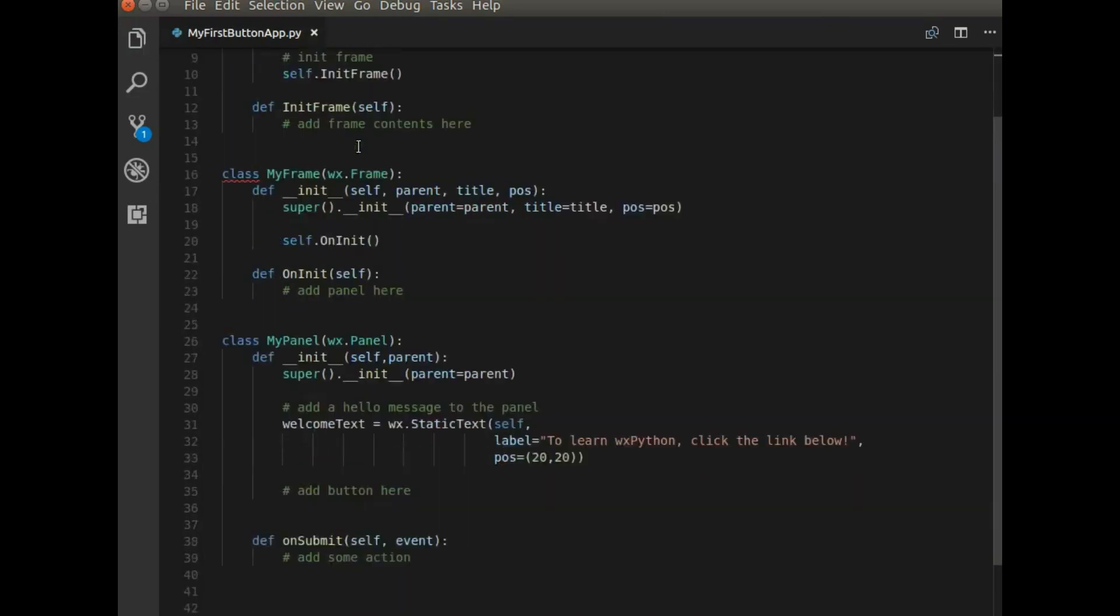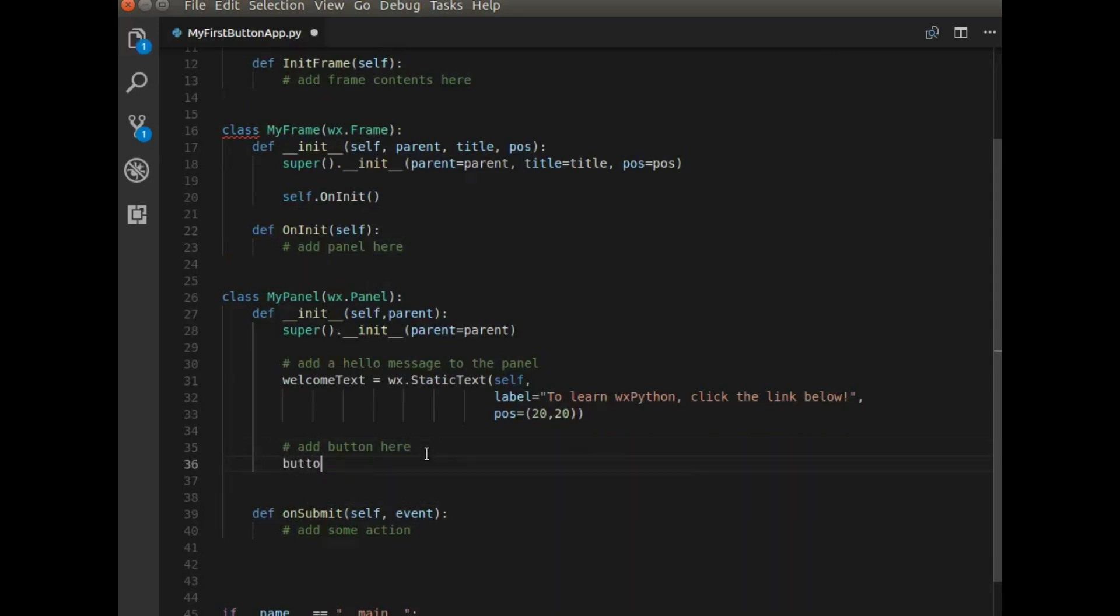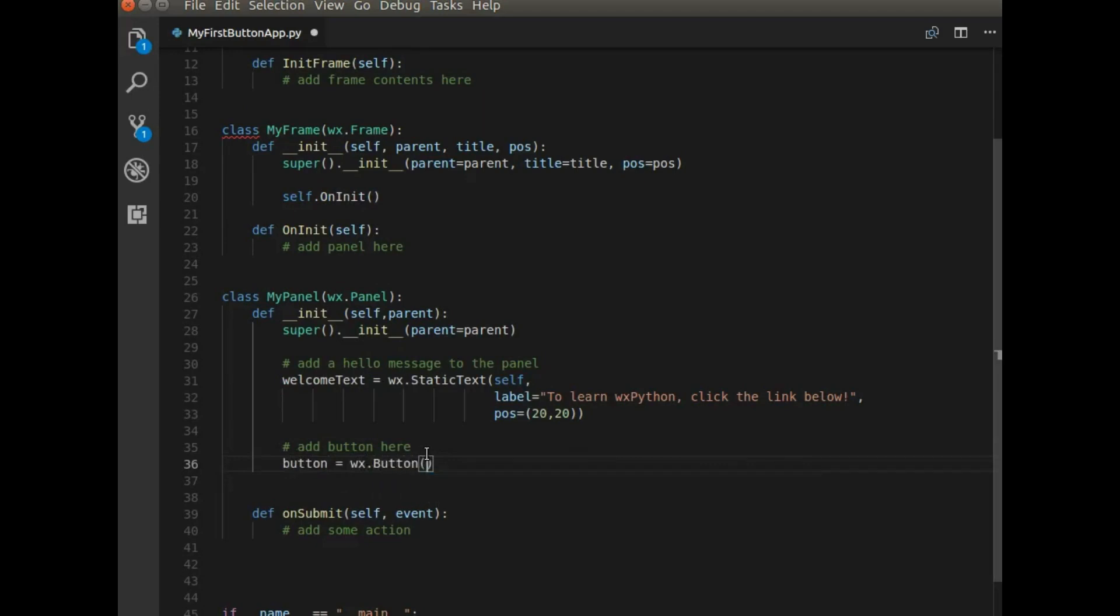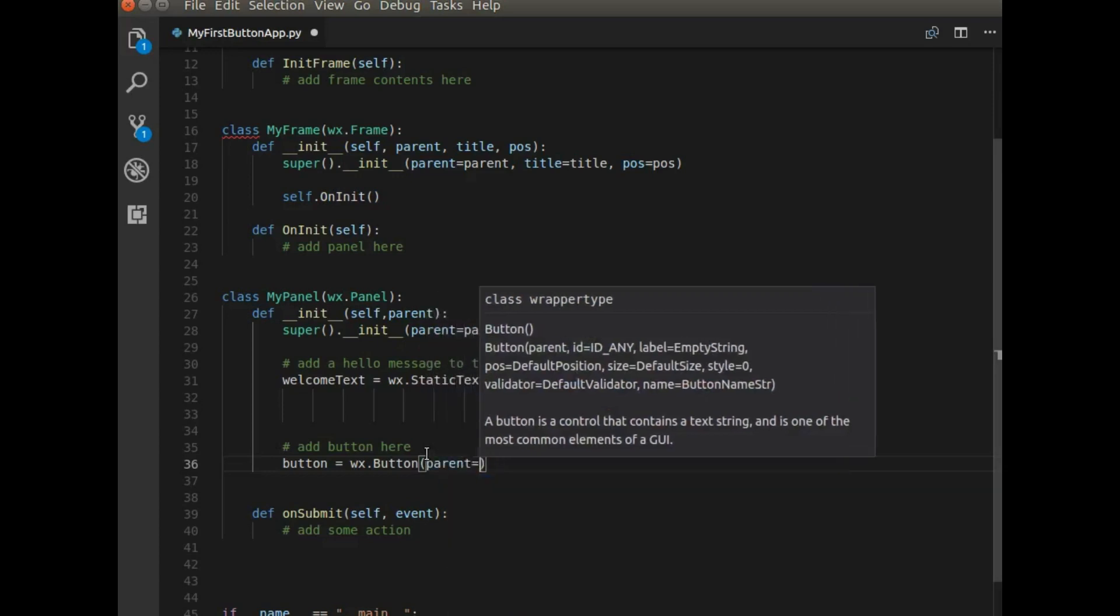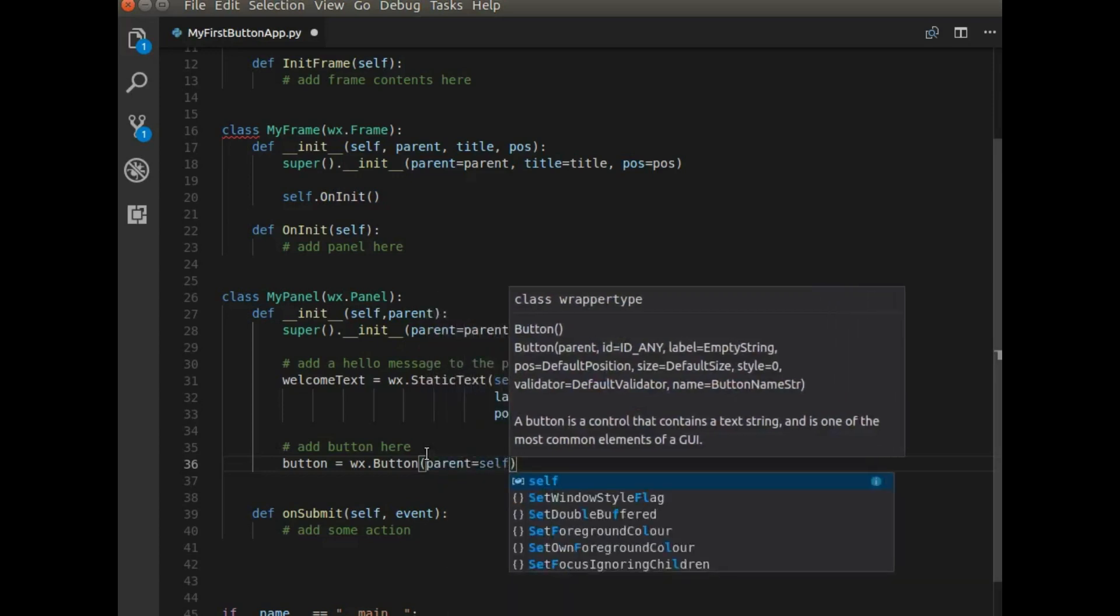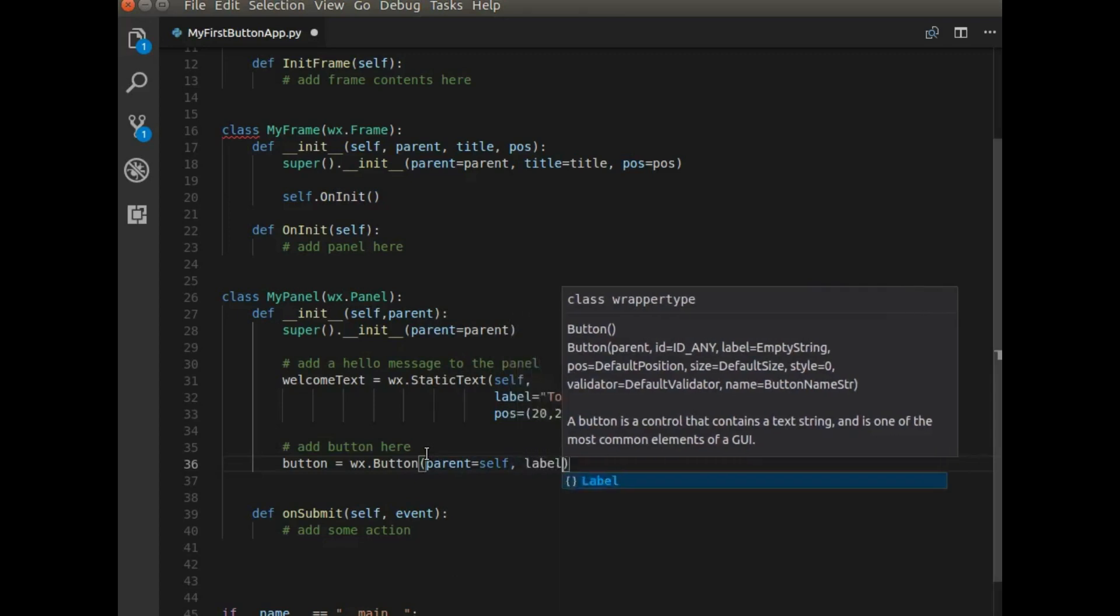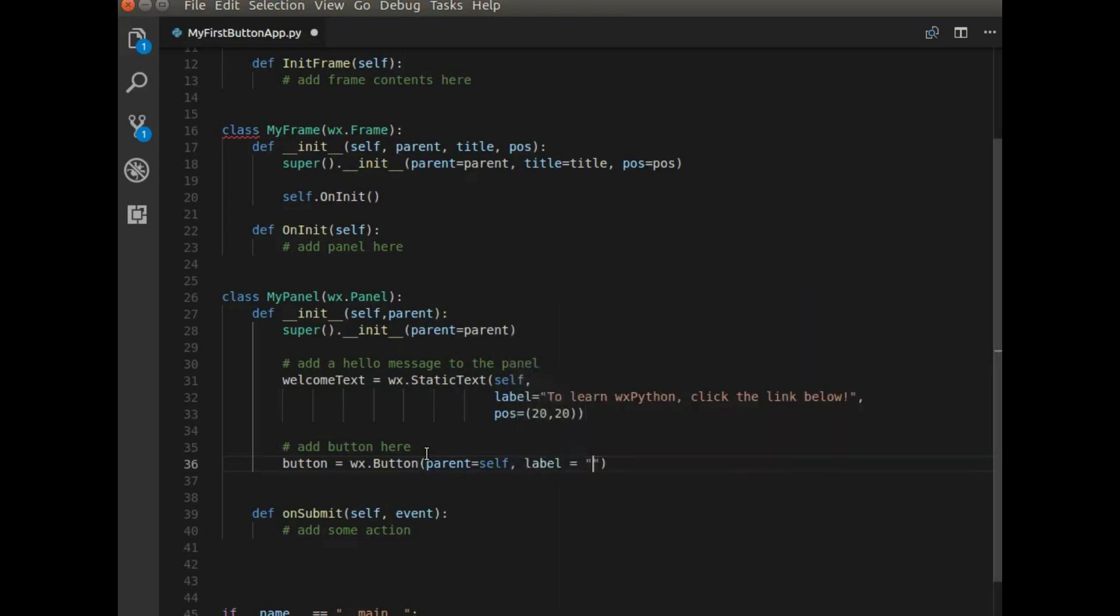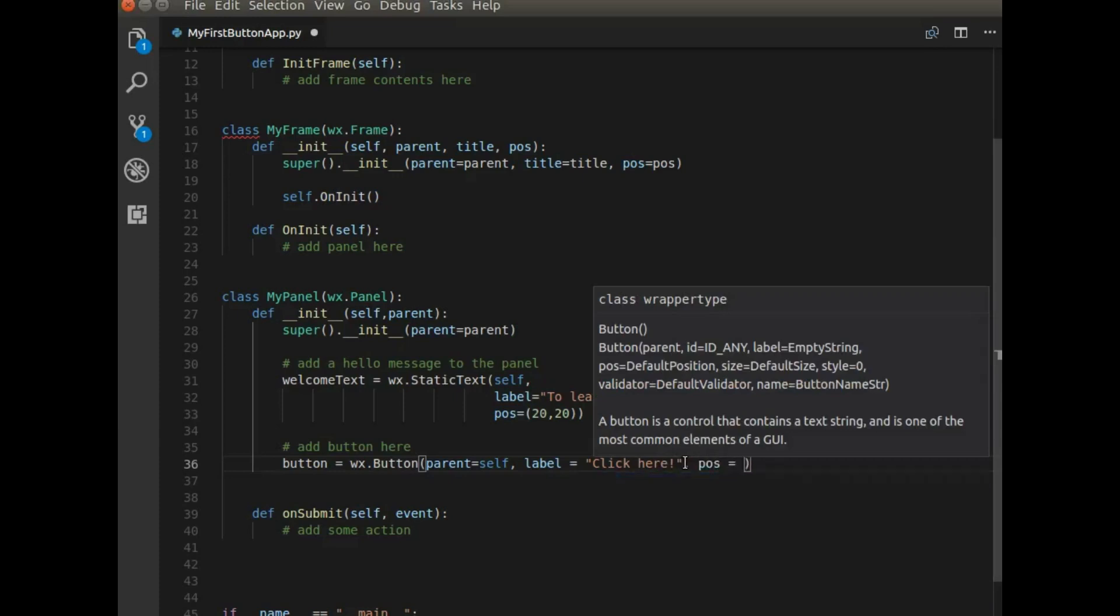And I'm going to add the button to the panel. So here, I'm going to say button equals WX button. And that button takes a couple arguments. The first one is the parent. The parent will be the panel since the button's going to lay on the panel. Label should be click here. The next thing is we need to position the button. So I'm going to place that at 20 by 80.